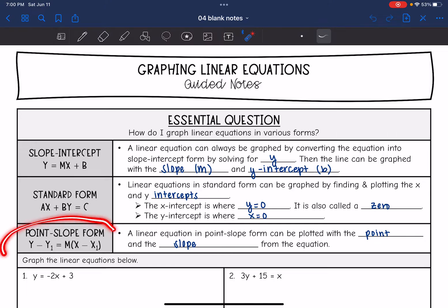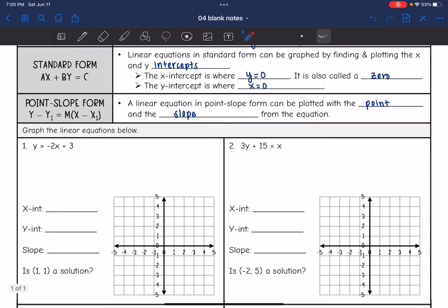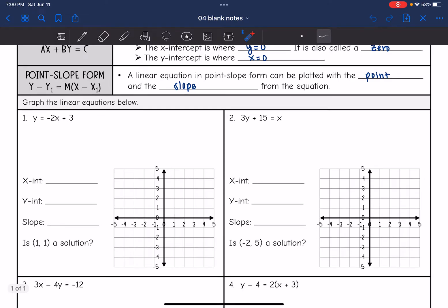For point-slope form, you can convert it to slope-intercept form by solving for y, or you can plot the equation by plotting the point they gave you and using the slope they gave you. So let's graph these lines and then identify some key features of the line.